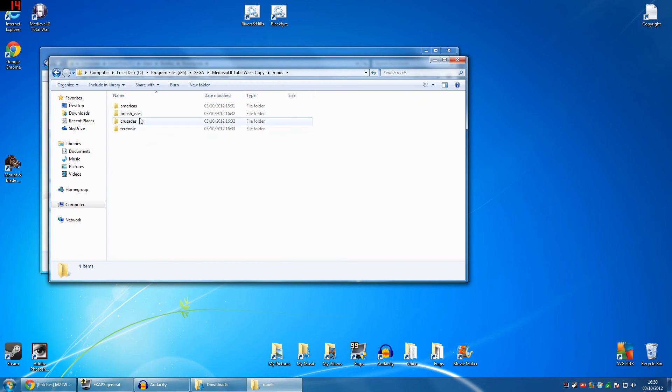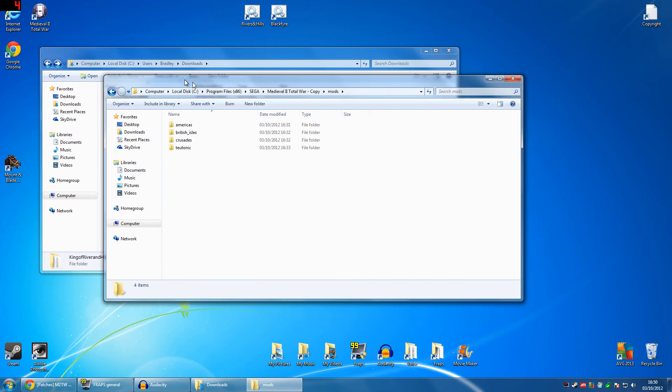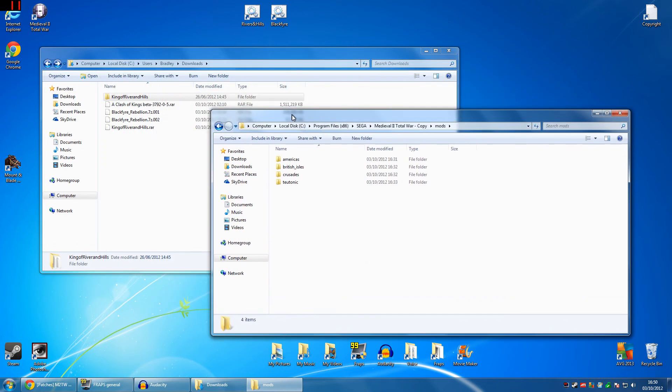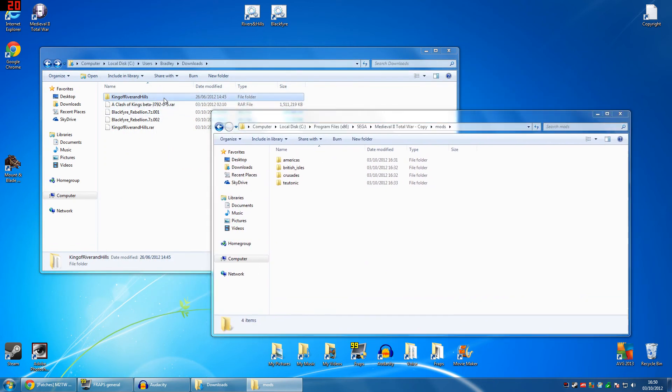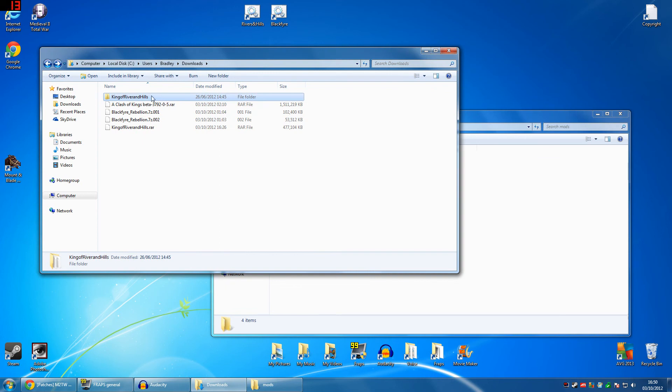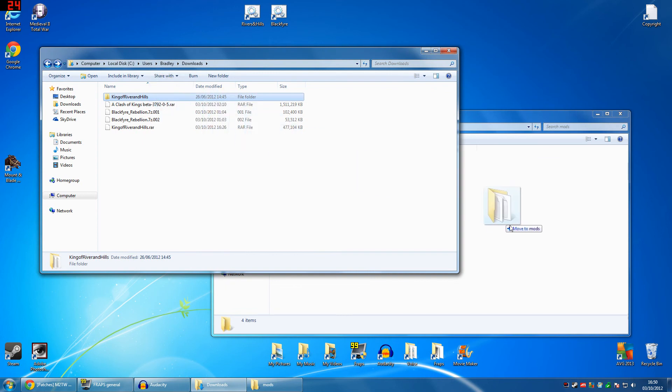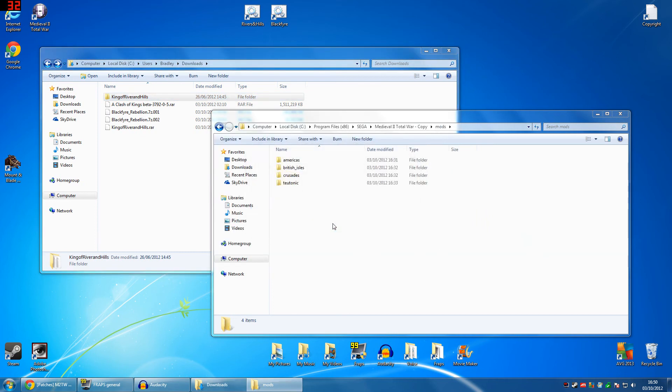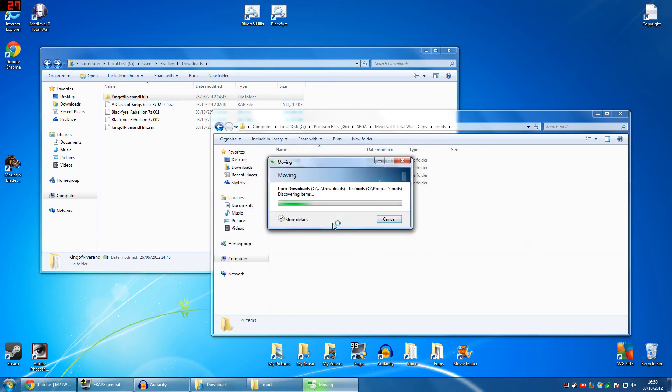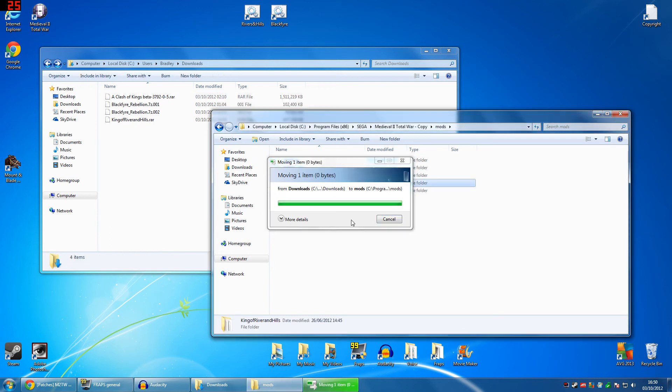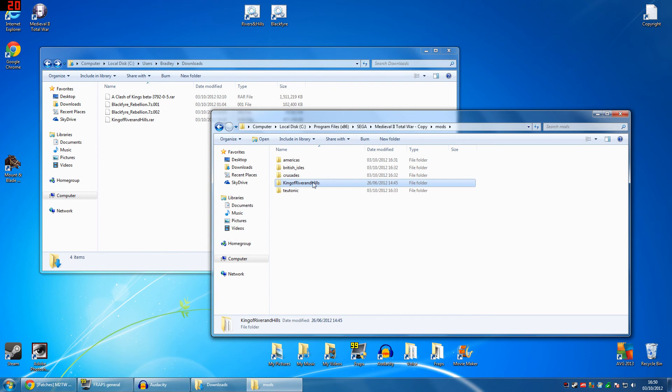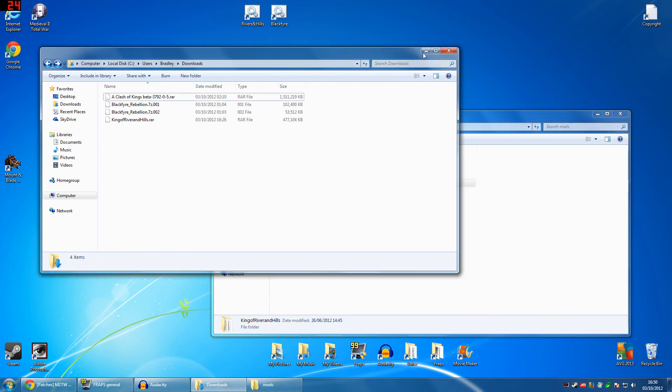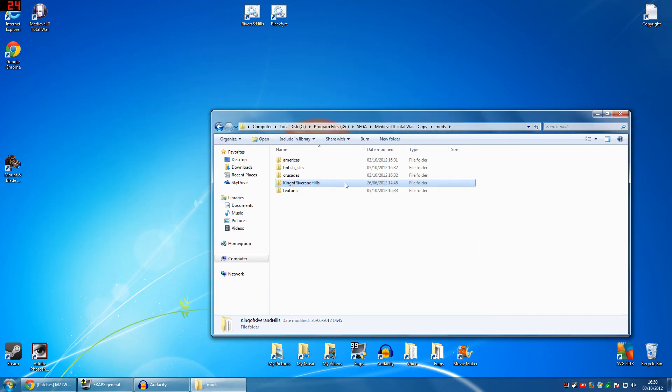Then you click on the Medieval 2 copy, go to your mods, and it will come up like this. Let's move this to the side for a second. You've got this, and then you want to move this King of Rivers and Hills mod. Drag it across the screen over to here and move to mods. Allow it whatever the thing says. You move it from one place to the other. Just press yes, yes, yes. And then you'll have the King of Rivers and Hills mod here. Now, you can close this thing in your downloads. You don't need that open anymore.